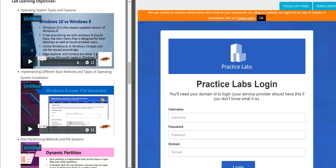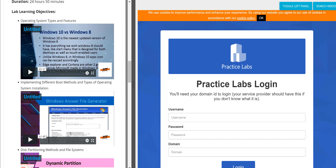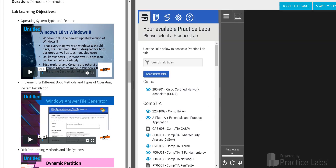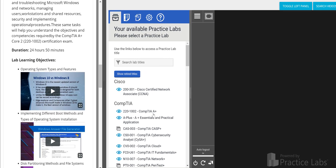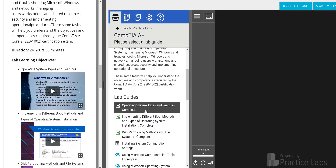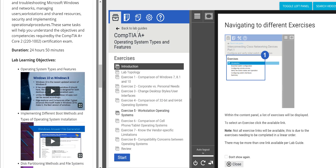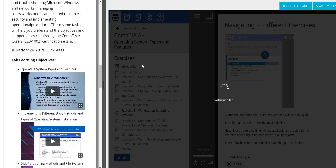On the left side, every single module has a video. Let's go ahead and log in to show how this works. We just logged into the Practice Lab library access account. If you open the A+ frame and click on 'Operating Systems Types and Features,' there is no video to explain this in the standard Practice Lab. Other platforms may have videos, but ours brings everything into one place.